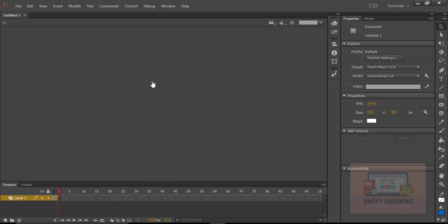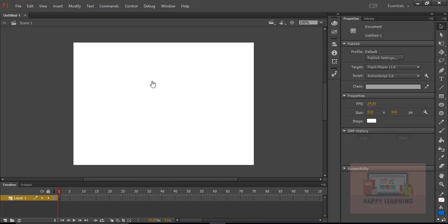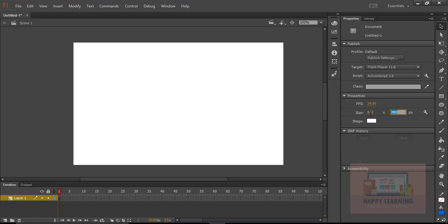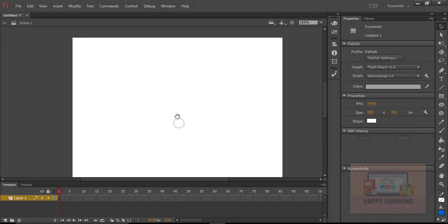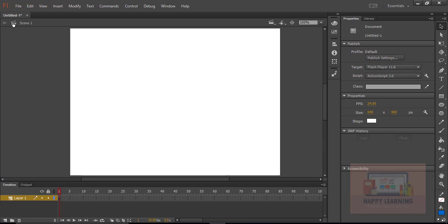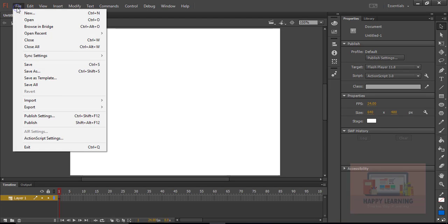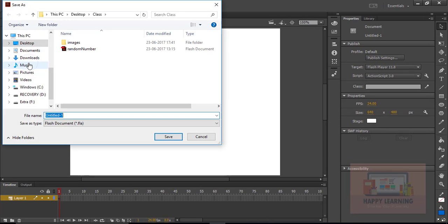Let's take a new file to continue this assignment. We need to change the stage size to 640x480 from the properties panel on the right side. Let's save the file and name it 'EnterFrameEvent', then hit the save button.